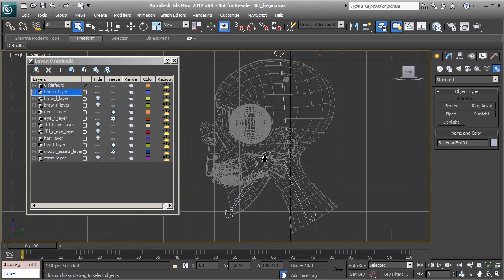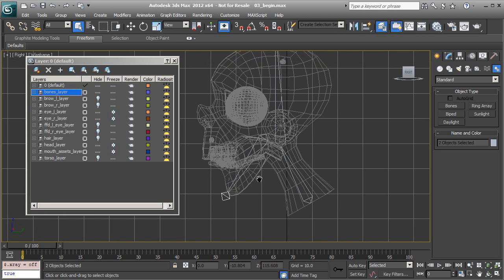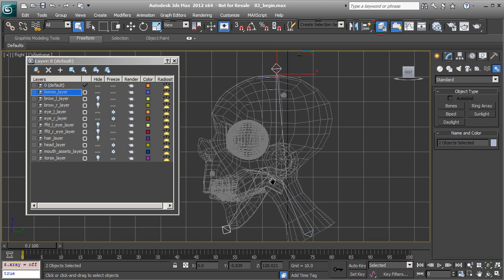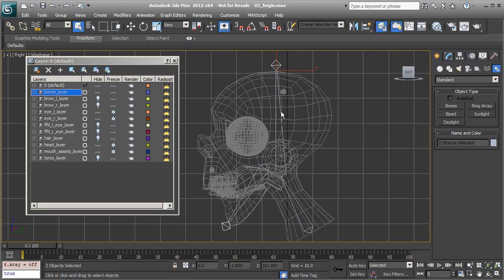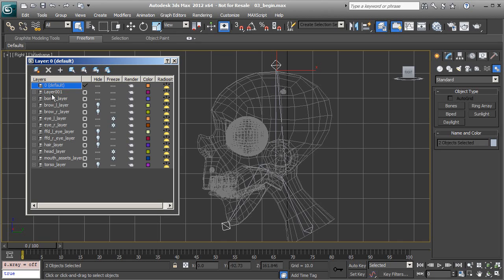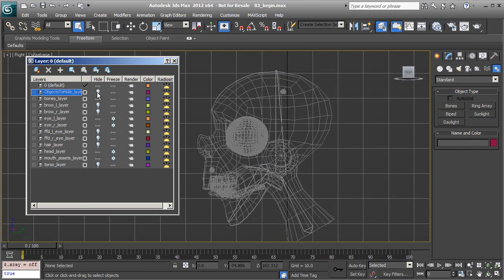I'm going to show that layer again. Let's grab the nubs and add them to an objects to hide layer. We'll also store other components of the rig that the animator will not need to be concerned with in this layer we're about to create. With the nubs selected, we'll create a new layer, make the default layer active, and I'm going to call this objects to hide layer.